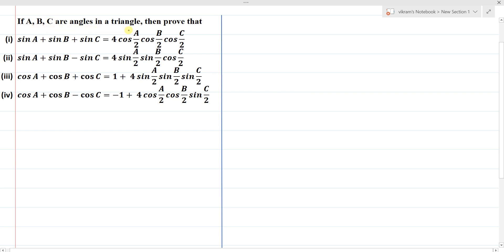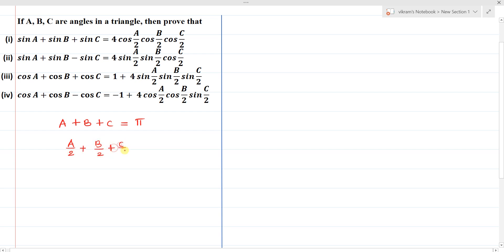If a, b, c are angles in a triangle, prove that sin a + sin b + sin c = 4cos(a/2)·cos(b/2)·cos(c/2). The given information is that a, b, c are angles of a triangle, so a + b + c = 180 degrees. Writing in terms of half-angle formulas: a/2 + b/2 + c/2 = π/2, and from this we can write (a+b)/2 = 90° - c/2.